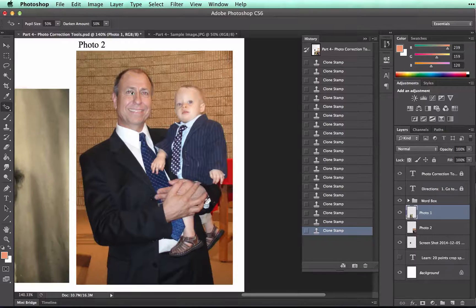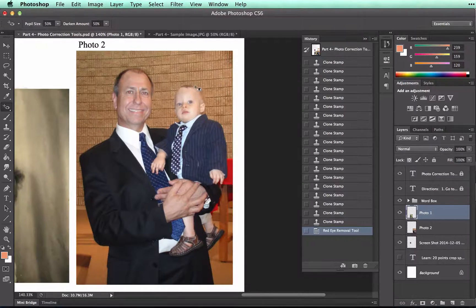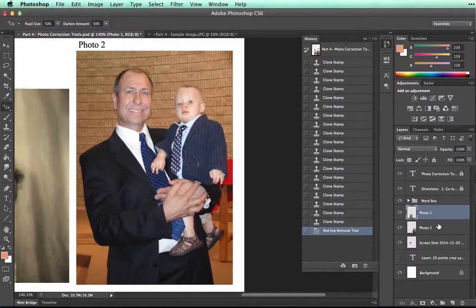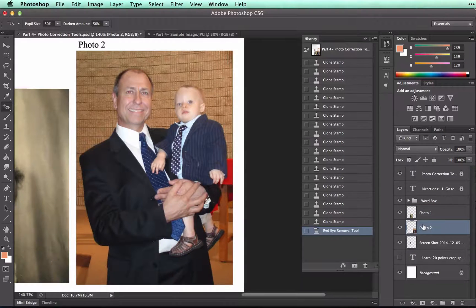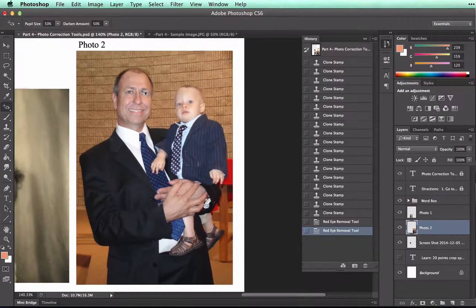All I would need to do is click on the eyeball. However, you'll notice that nothing happened there. That's because I'm on the wrong layer. You have to make sure you're on the right layer, as always. Now I've got photo two selected, so when I click on the eye, it should remove the red eye.